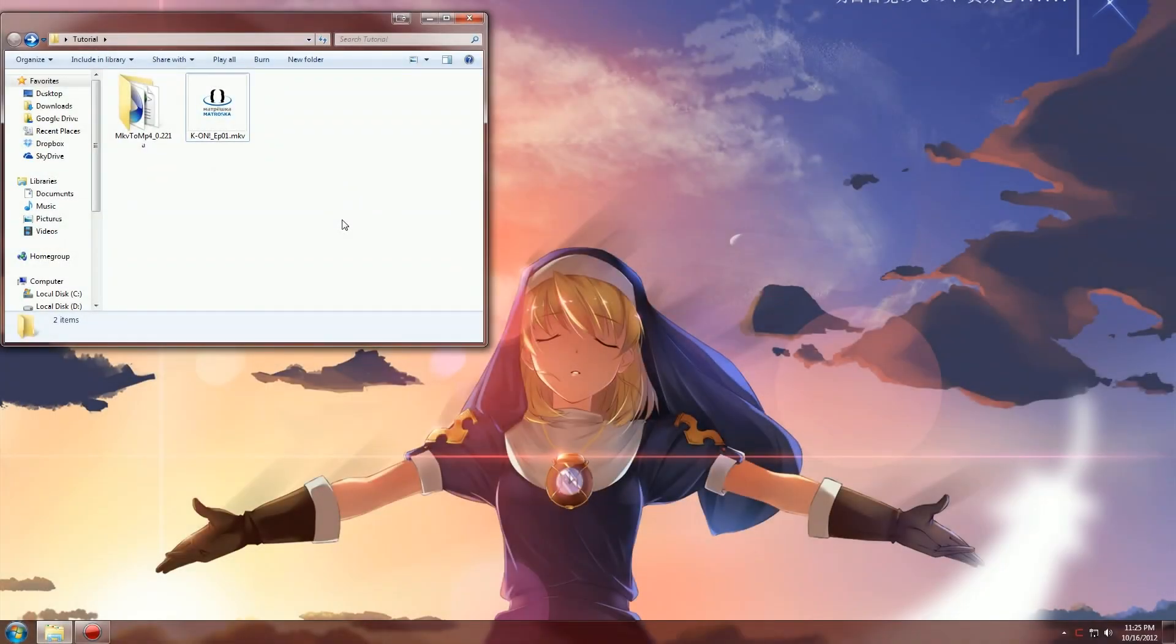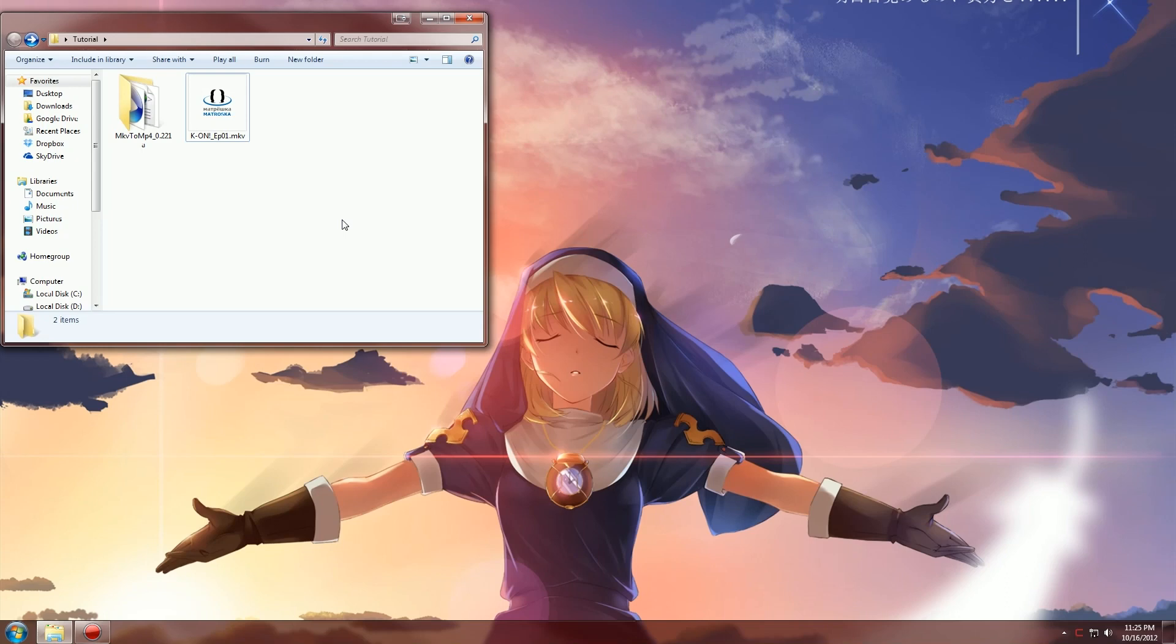Hello everyone and welcome back to MVlog. Today I'll be showing you how to change MKV to MP4. I get this question all the time and it's super easy. There's so many ways to do it and I'm going to show you the way I like to do it.